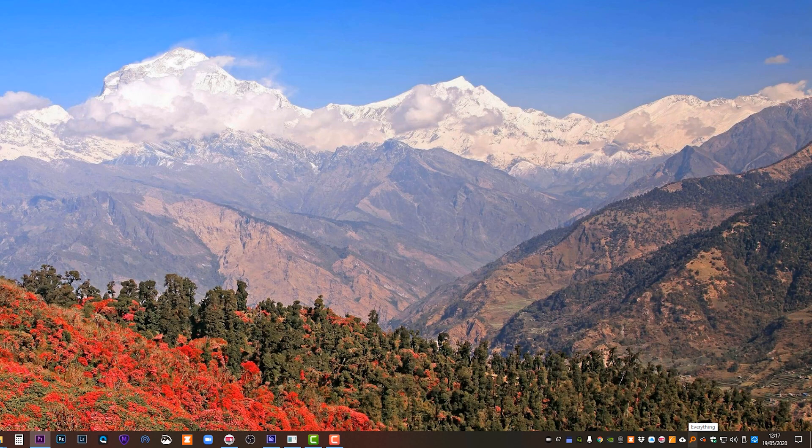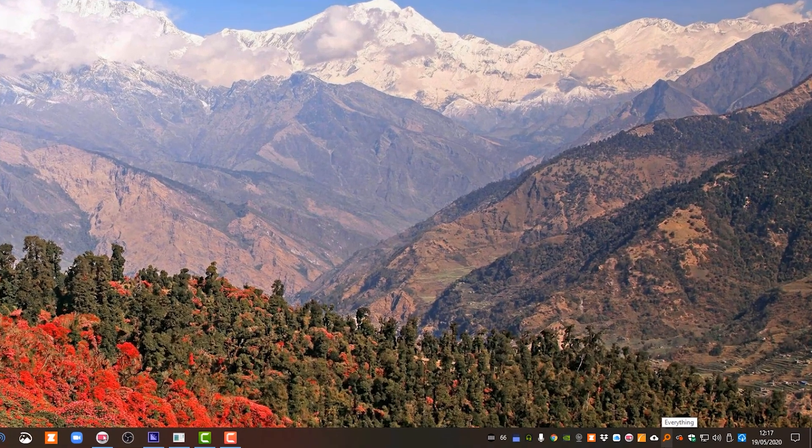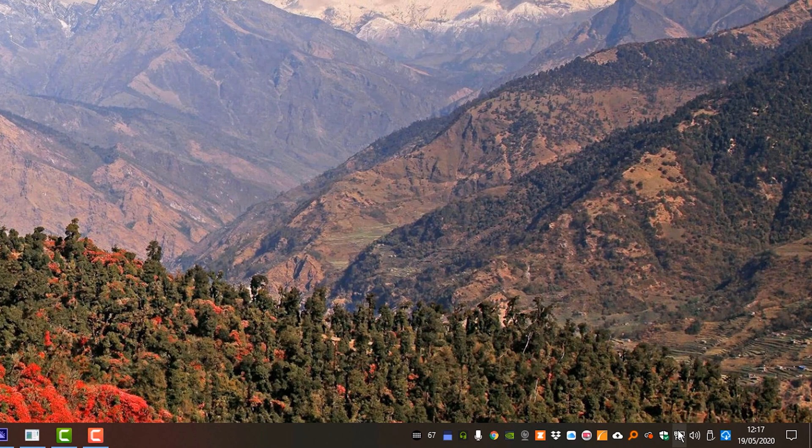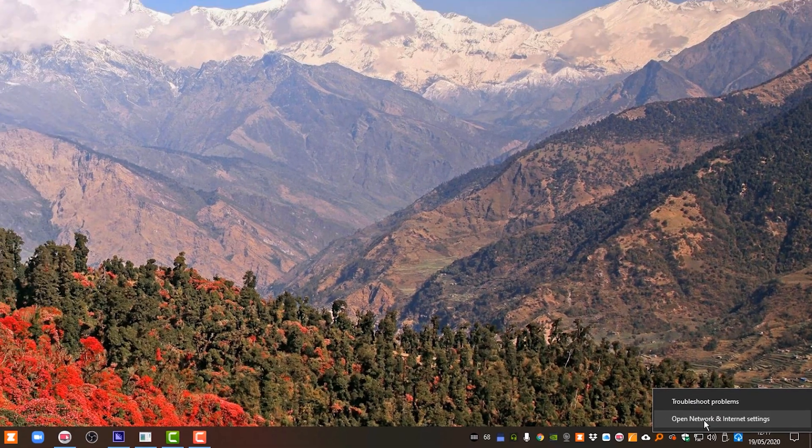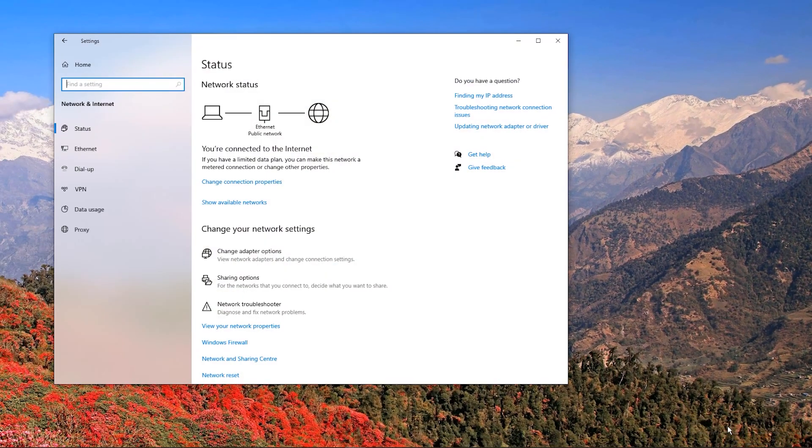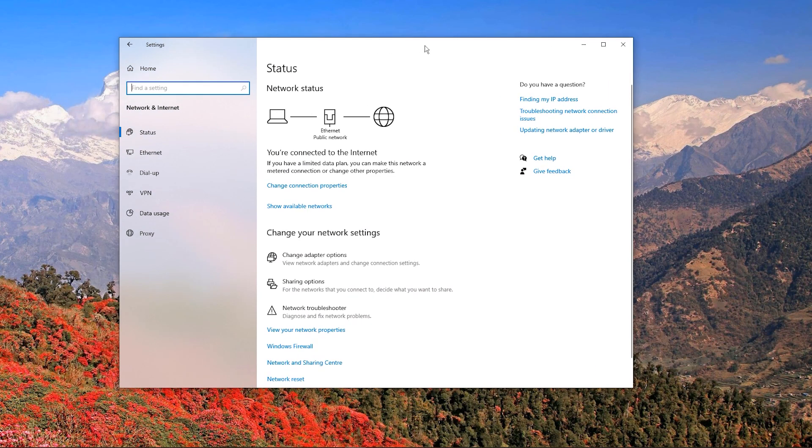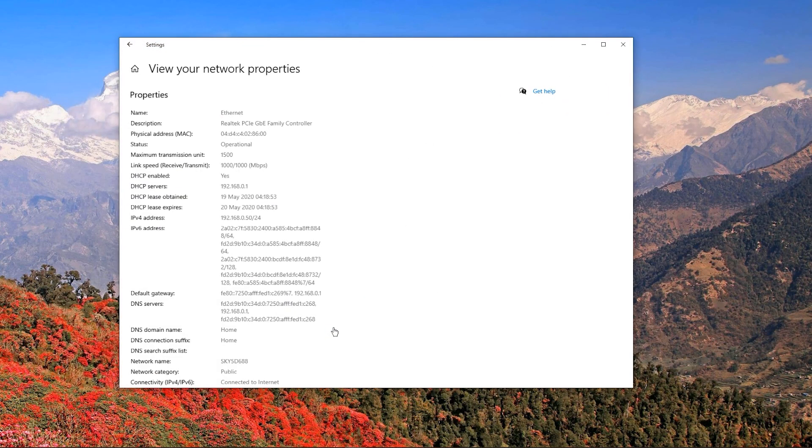To find this on a Windows 10 PC, right click on your WiFi or Ethernet icon on the taskbar and select Open Network and Internet Settings. Then click on View your network properties. Take a note of your IP address.